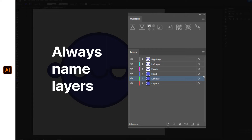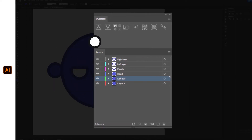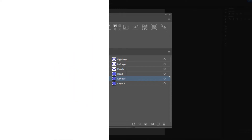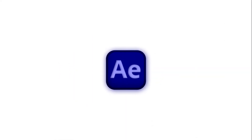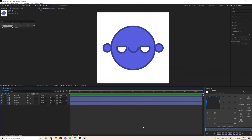Now we're going to import our shapes into After Effects. I use a plugin called Overlord to do this, which makes it really easy to just click push to After Effects. If you don't have Overlord, you can follow some tutorials online on how to import your Illustrator files into After Effects.